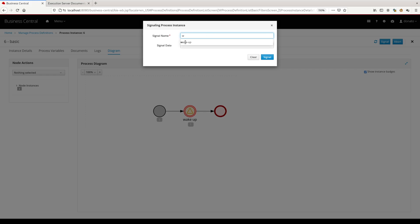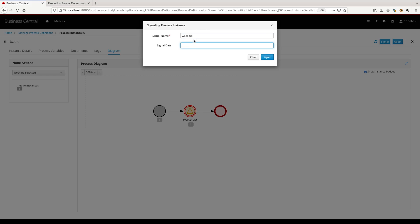You can select the signal. You can notice that the UI suggests us the available signals. So here you can select wake up as a signal name. We can even give a payload to the signal and say, let's say payload.